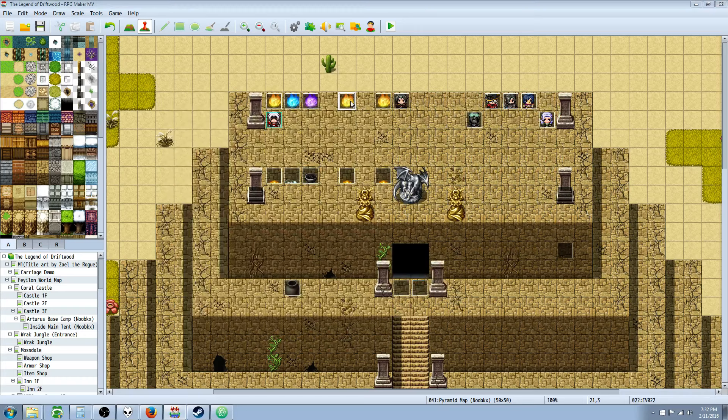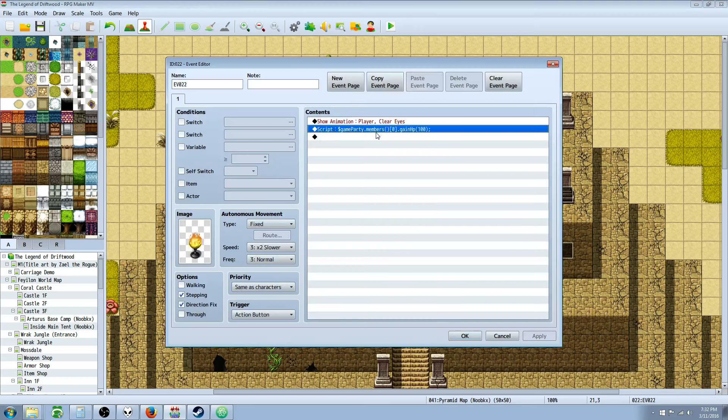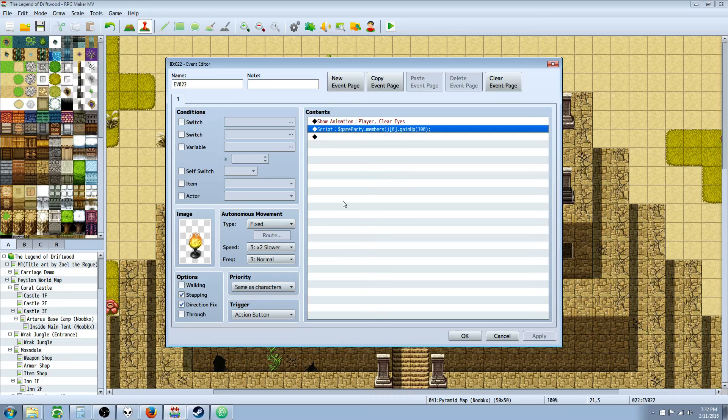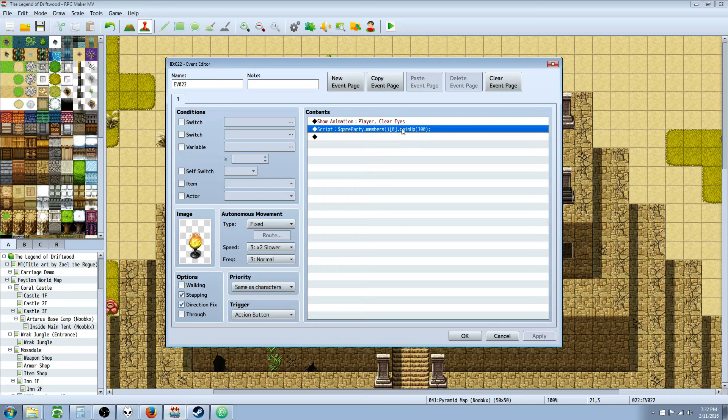So looking at this next one, if you don't want to specify a party number, like an actor number, you can specify the party member number. So if you don't want to specify the actor number, you can specify the party member number. So whoever's in the first party slot will be right here.